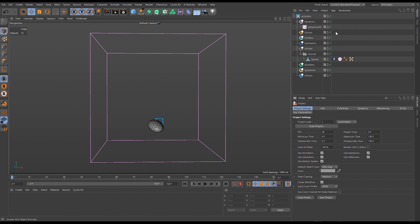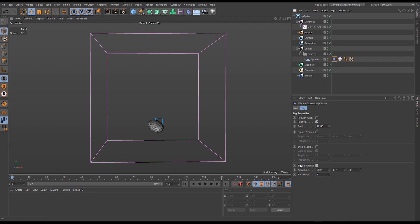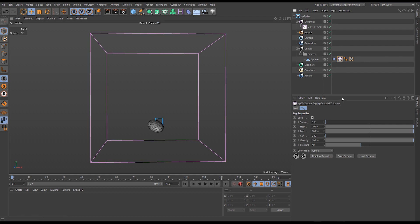We're going to start by looking at the simulation scale parameter, but first let's get acquainted with our scene. We have an ExplosureFX object and a polygon object called sphere — an editable sphere that's been squashed and stretched. We also have a vibrate expression tag, which adds a lot of random rotation, mostly on the heading but also a bit on the pitch and bank, making it tumble. And of course we have an ExplosureFX source tag.